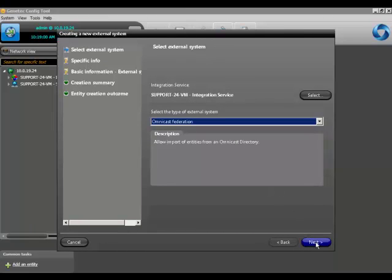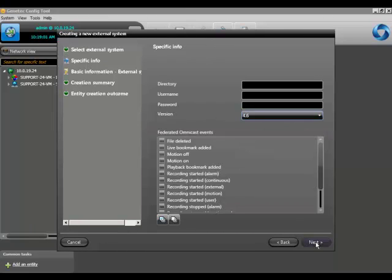Click on next and type in the IP address of the Omnicast directory you wish to connect to.